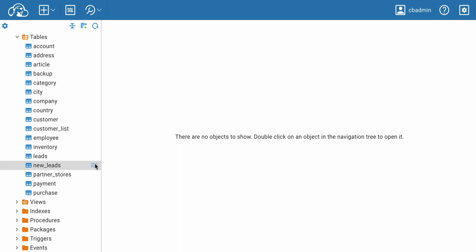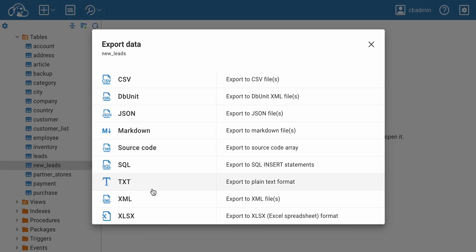Imagine your team needs to contact clients and get feedback from the people on the list. You can take the customer's data from a spreadsheet that your colleagues have compiled. To export the whole table, you can download it directly from the tree of objects.